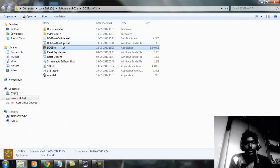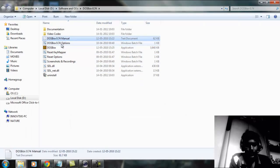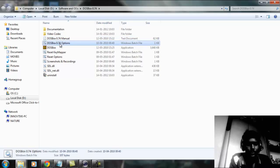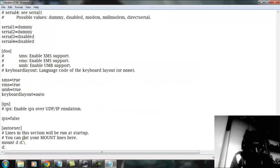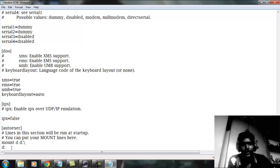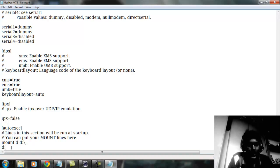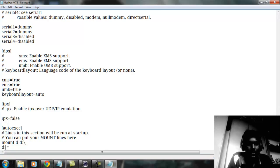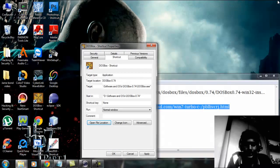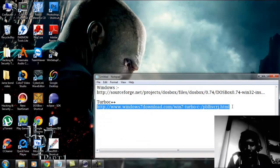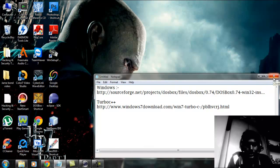You have to type the mount command every time, so to make it default, open the DOSBOX options file and go to the end. Type 'mount d d:\' there — this will be the default, so every time you open DOSBOX it will be automatically executed and display the D drive prompt. Click File, Save, and close. That's it — this will work perfectly. I hope this video is helpful. Thanks for watching and please don't forget to like.